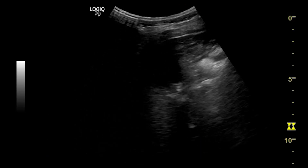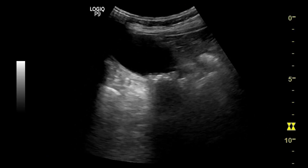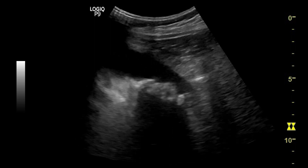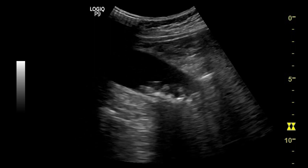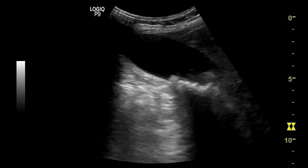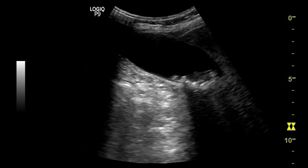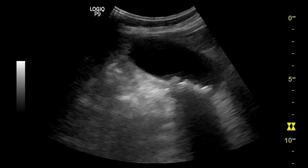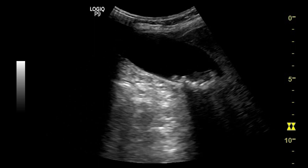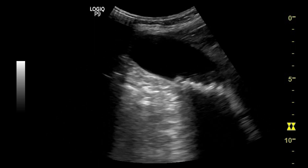On real time, you can see the gallbladder lumen is not distended and wall thickness appears normal. Multiple hyperechogenic structures casting acoustic shadows are noted at the neck and body of the gallbladder.